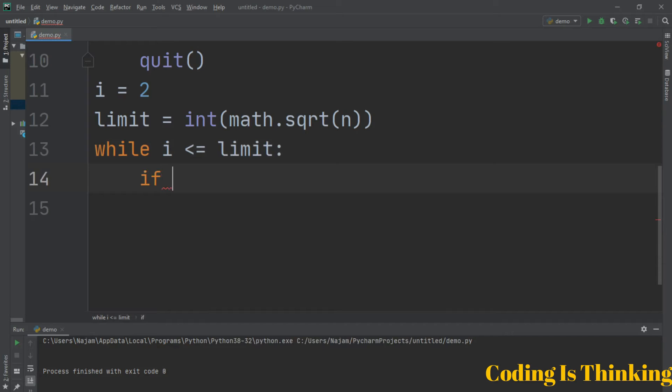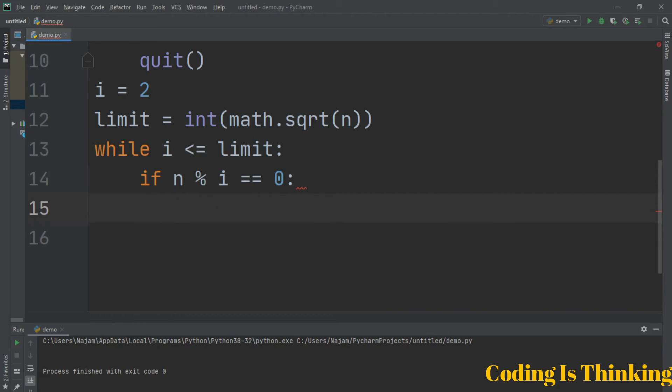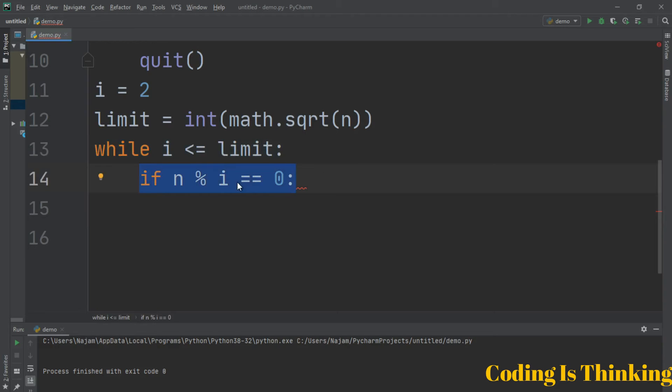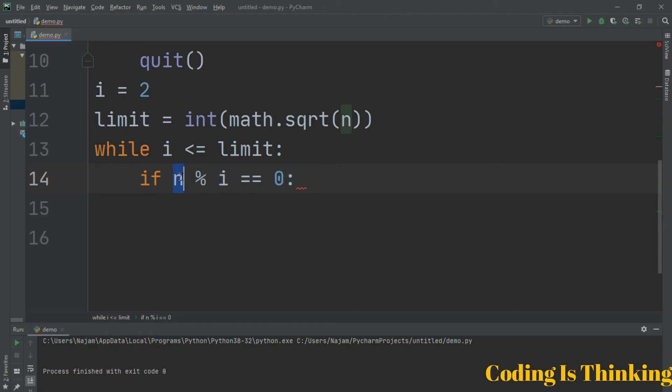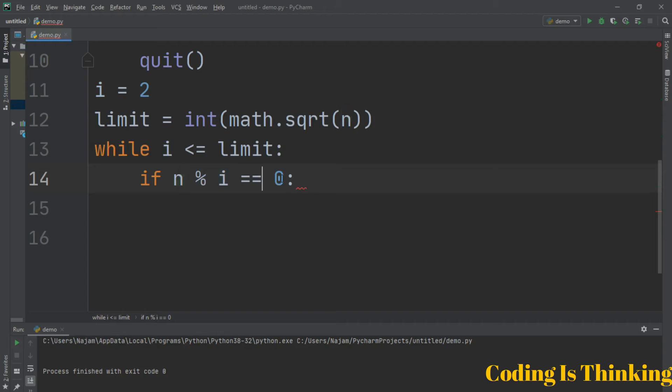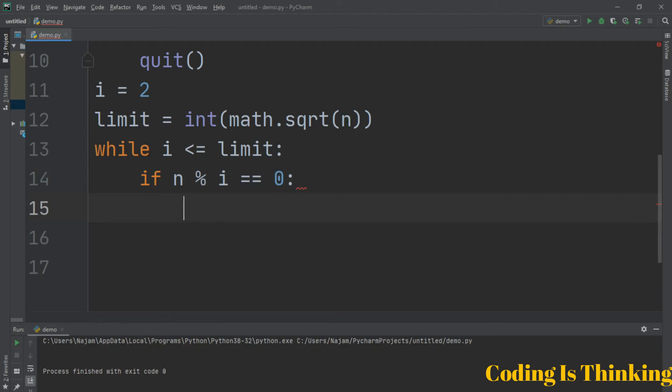Check if n modulus i equals 0. In the while statement body we have another if statement. This explains that when n divided by i and the remainder equals 0, if this condition is true, if the remainder using the modulus operator is 0, run the next statement.